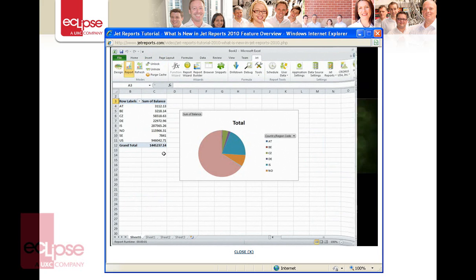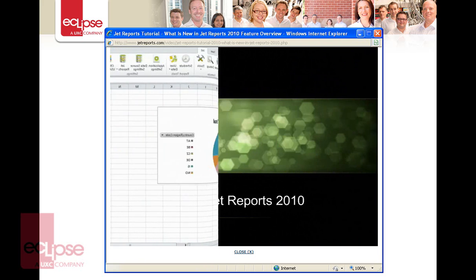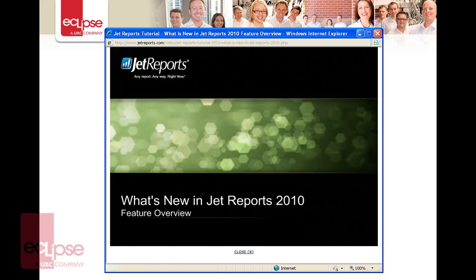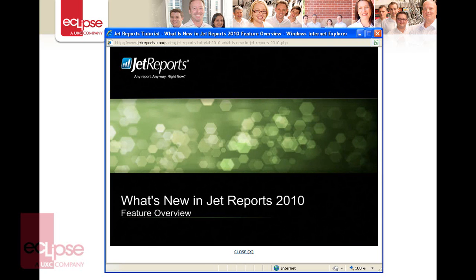That's all for this video. We hope you enjoyed learning about some of the exciting new features in Jet Reports 2010. Don't forget to check out the other tutorial videos that go into more depth about many of the features we covered here. Thanks for watching.